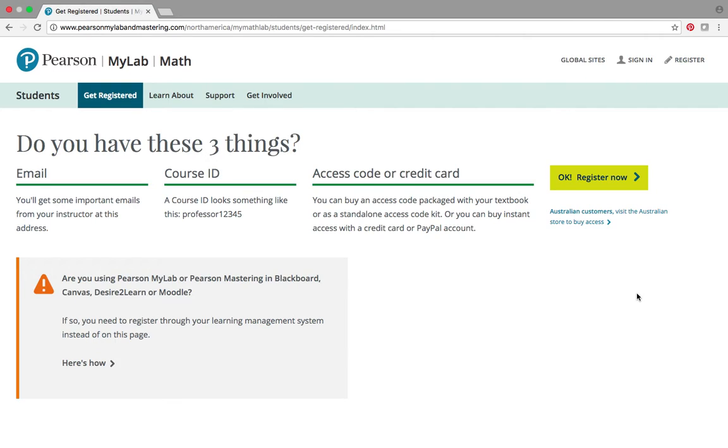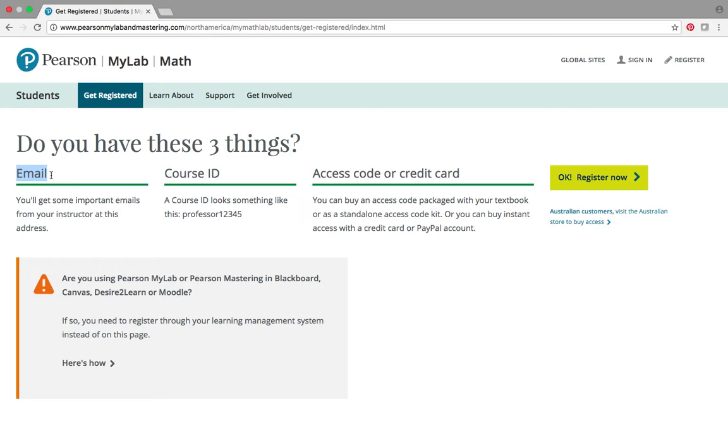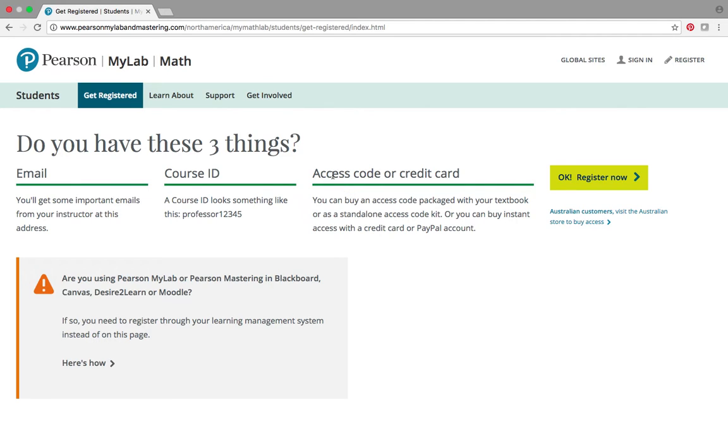So we're going to go to student and it's going to prompt you with three things that you need. First thing it tells you is you need an email account. Guys, this does not have to be your Shawnee State University account. It could be a Gmail account, it could be a Yahoo account, it can be whatever. The course ID is something that you get from me. It's included in the syllabus and either an access code or credit card.